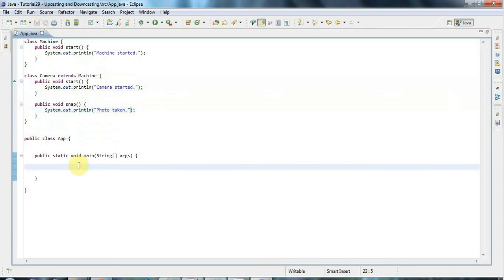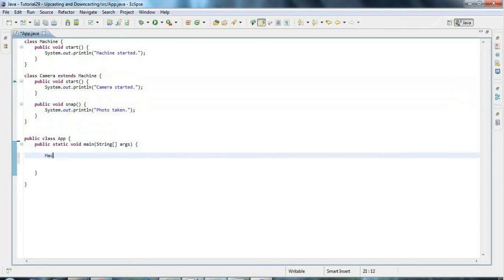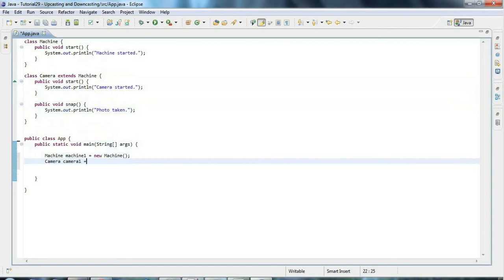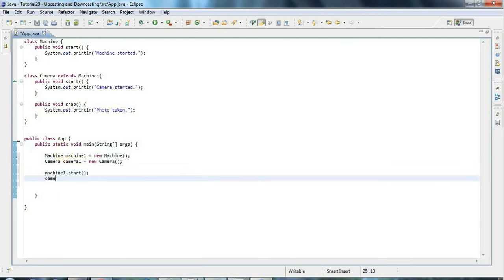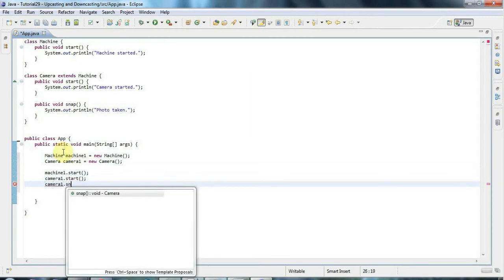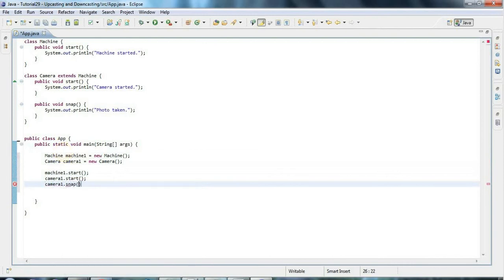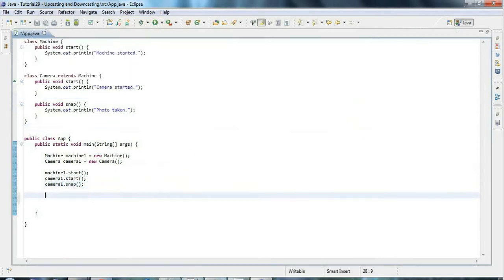Now let's create a couple of objects of type Camera and Machine. I can say machine one equals new Machine, and camera one equals new Camera. I can call methods on these: machine one dot start, camera one dot start, and camera one dot snap. Let's run all that and make sure it works as expected.